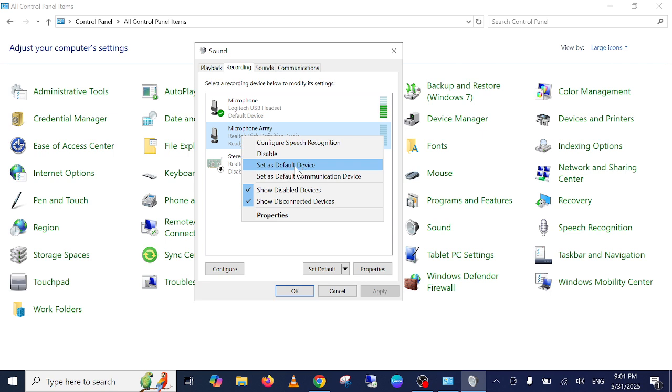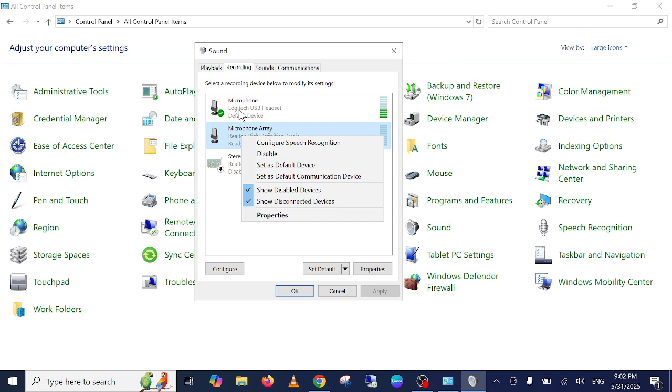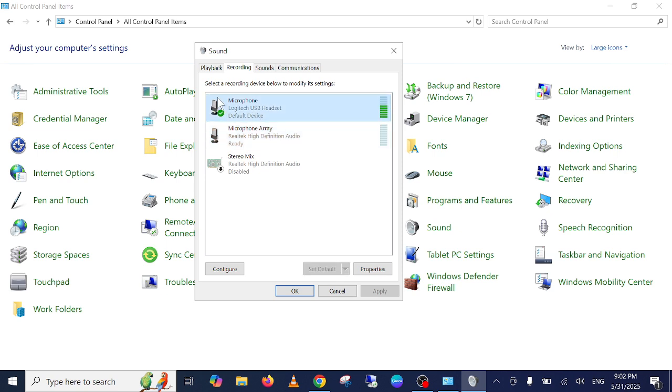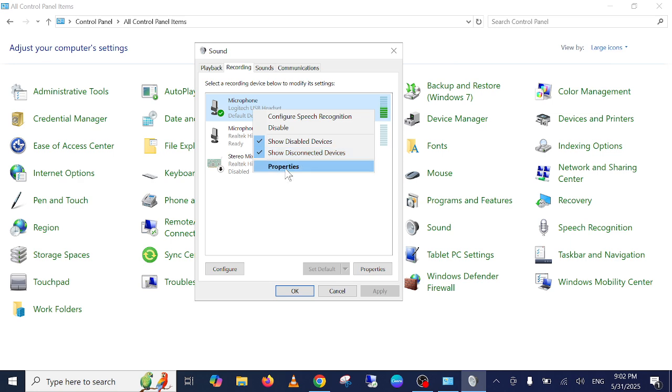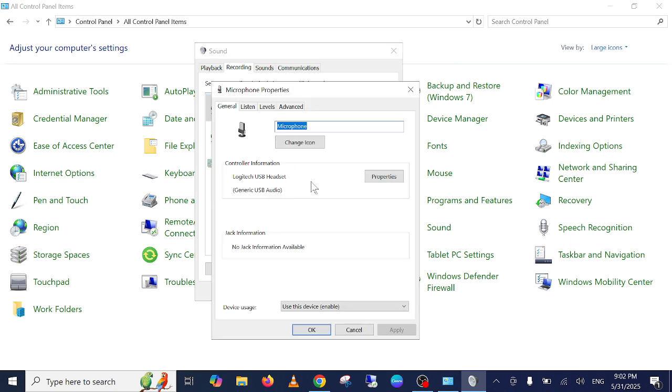Since the external one is automatically the default one, once you remove that, your internal mic will become the default one. So let's say this is my microphone. Just need to right-click on it, go to its properties.